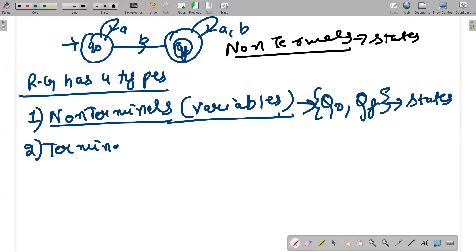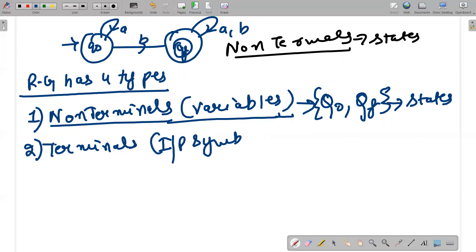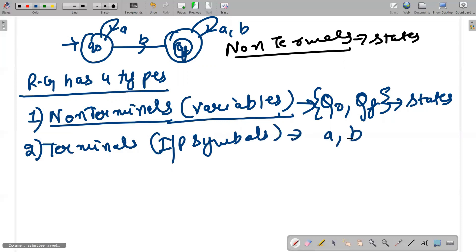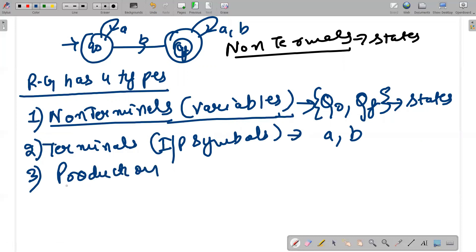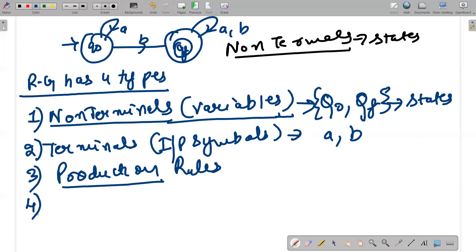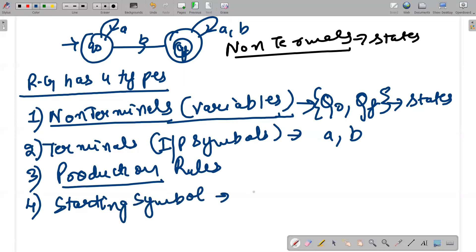So non-terminals act as your states. The second important part is terminals — terminals are your input symbols, and we have only used two input symbols: a and b. The third tuple is production rules, which I will discuss shortly. The fourth tuple is your starting symbol, which is also a non-terminal.